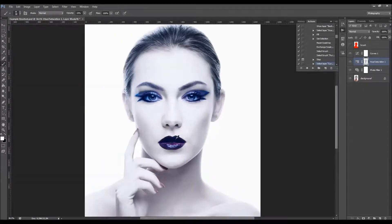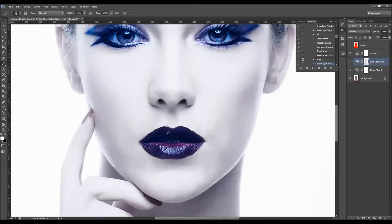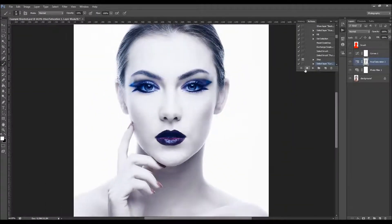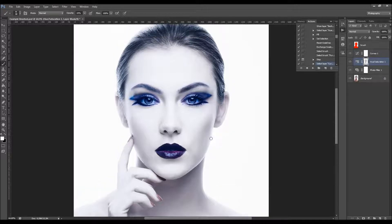After finishing brushing, all you have to do is click Play again. The action will stop once more. I'm going to fast forward the video and get back when the next message pops up.